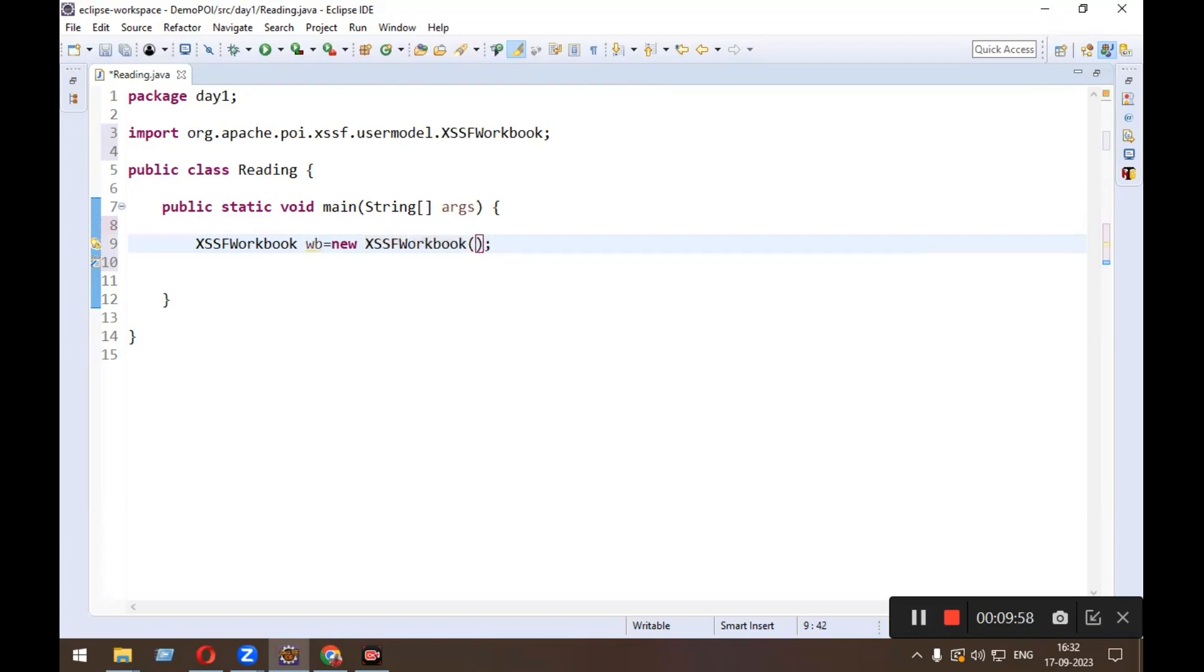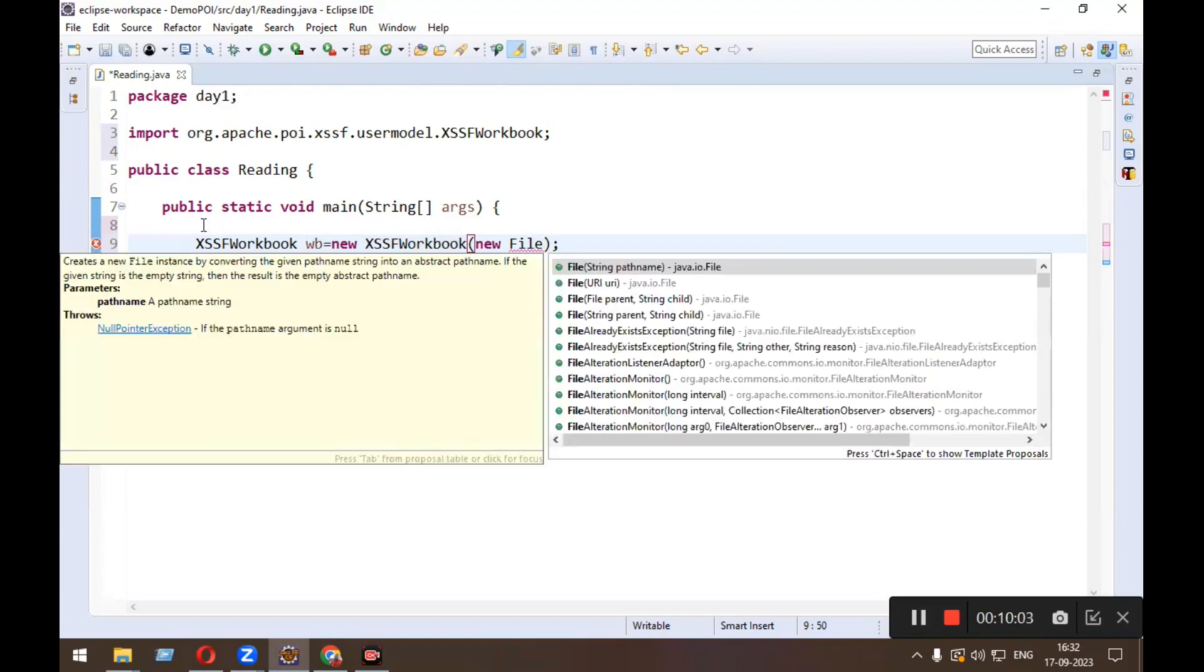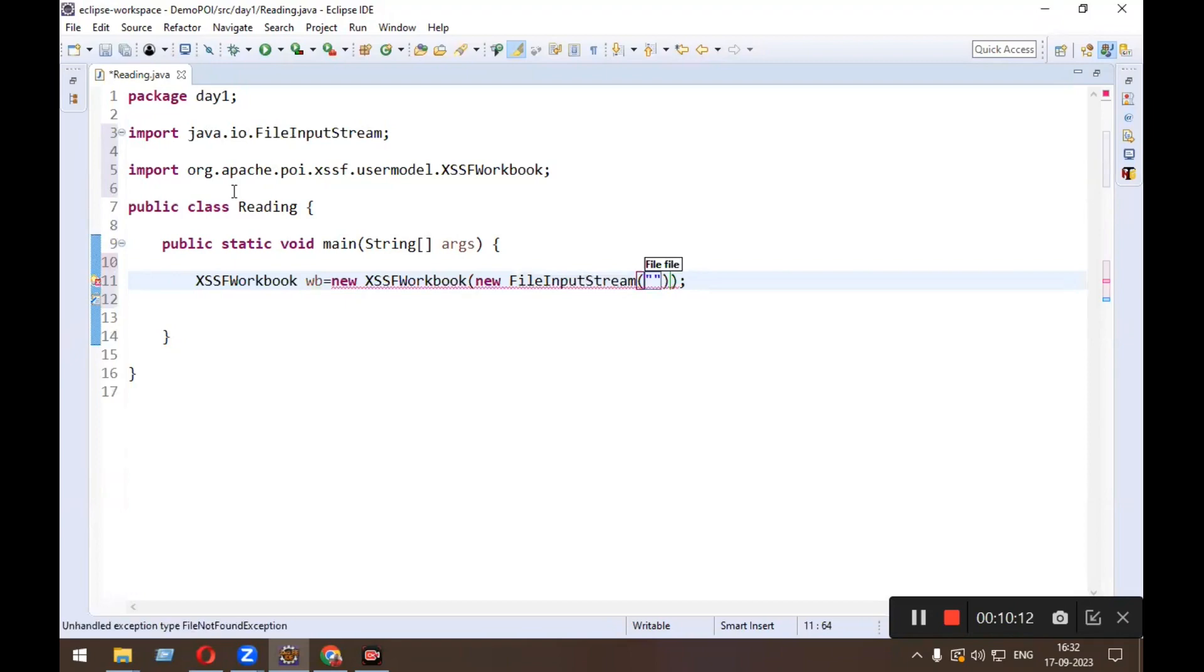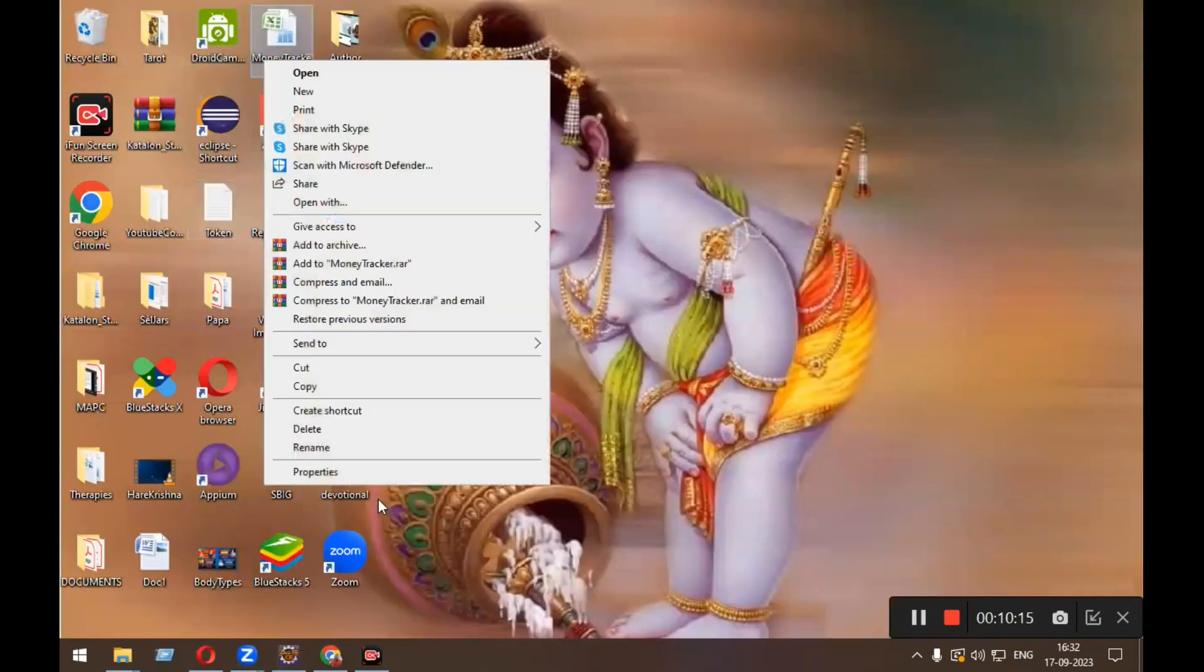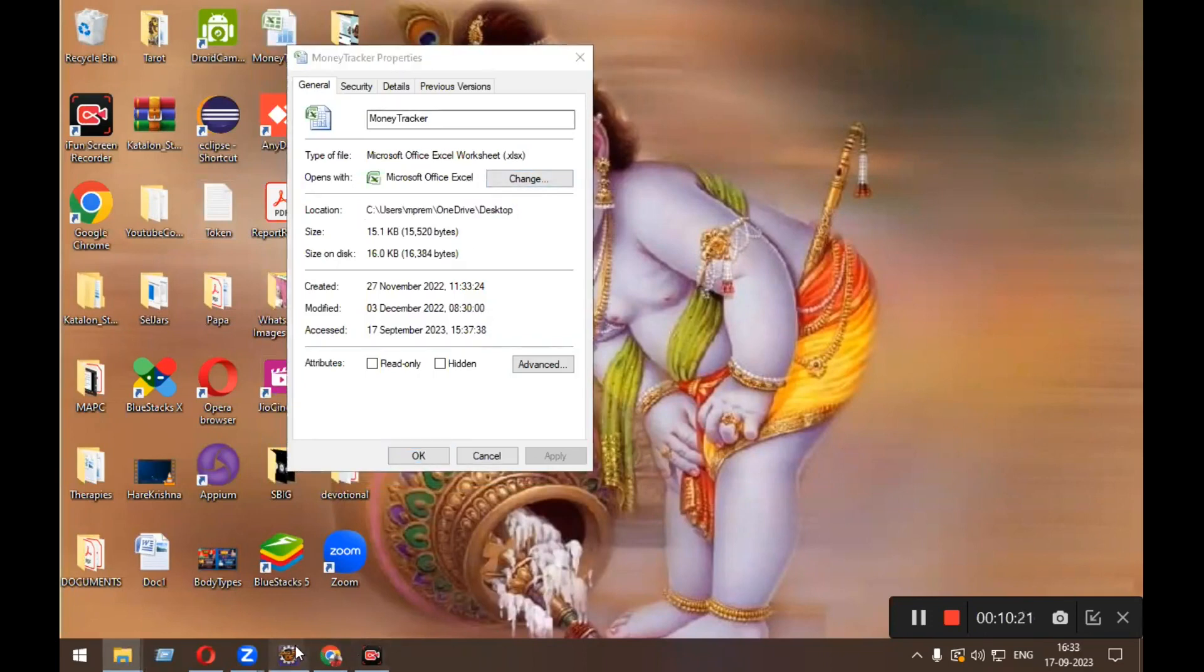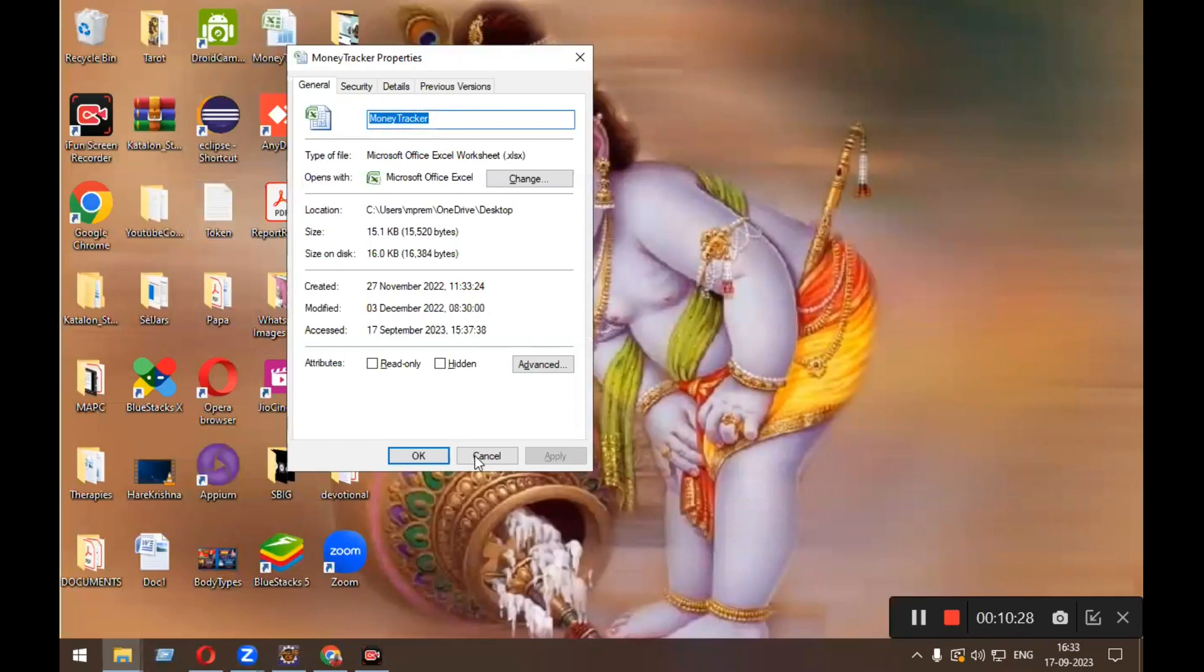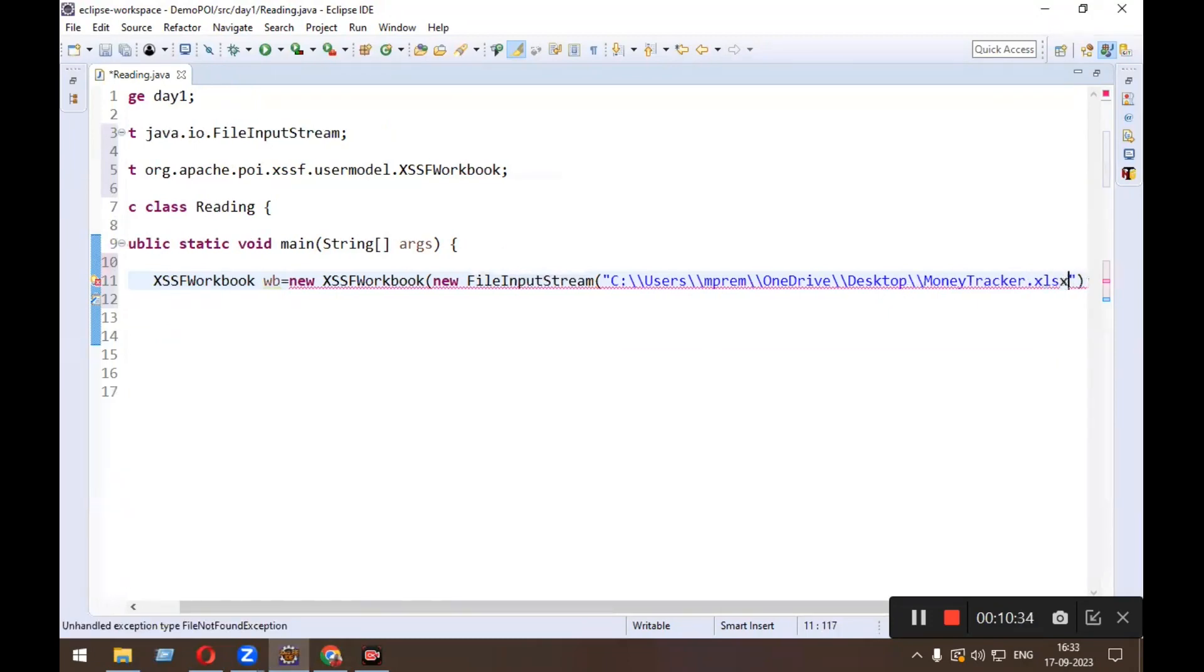And here I need to get the path of my file, file input stream. Here is my file, it is on desktop. I need to copy the path. This is the path. I need to copy the path of my file input.xlsx. It is trying to throw some exceptions, so what I will do is throws exception.